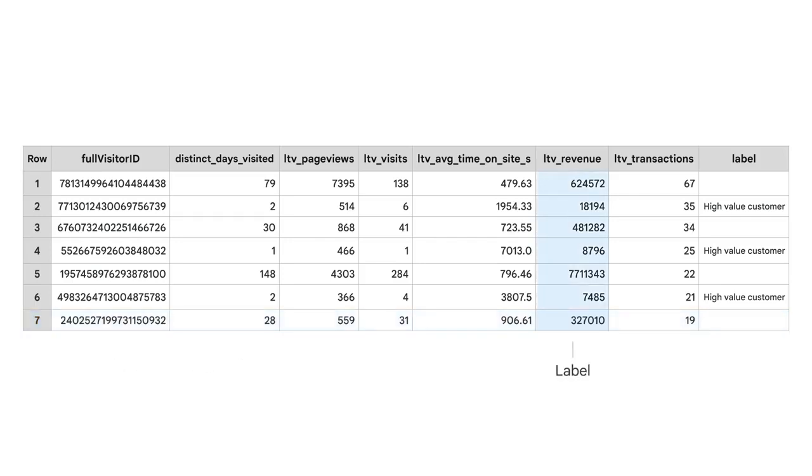A label is a correct answer, and you know it's correct because it comes from historical data. This is what you need to train the model on in order to predict future data.